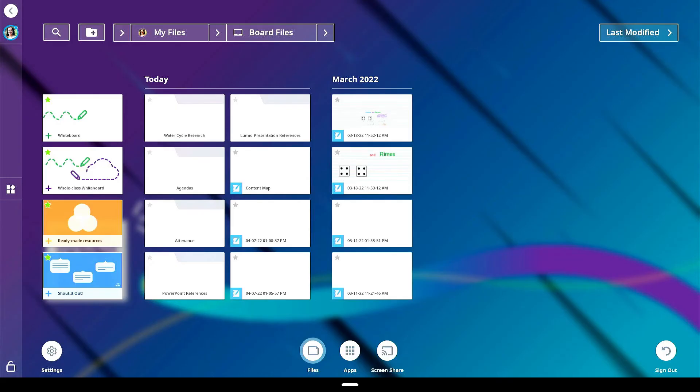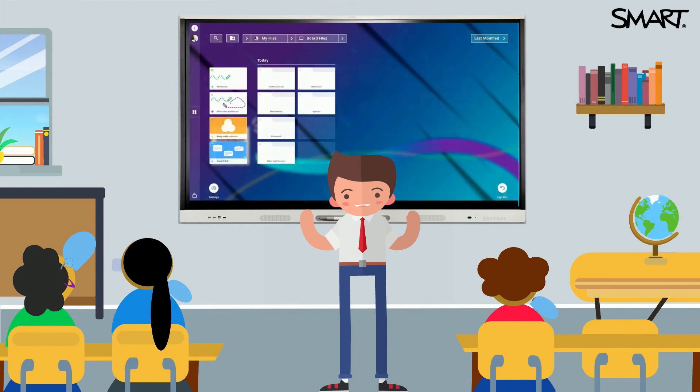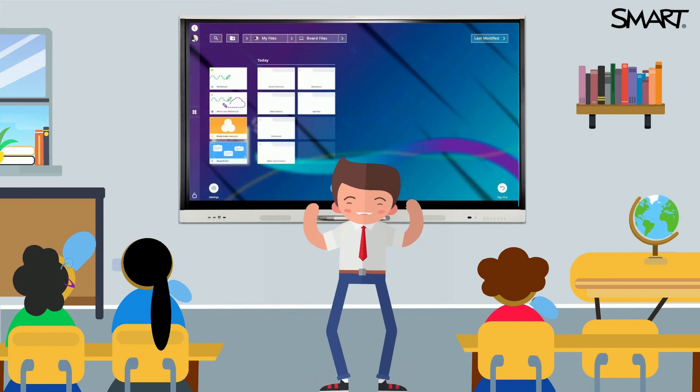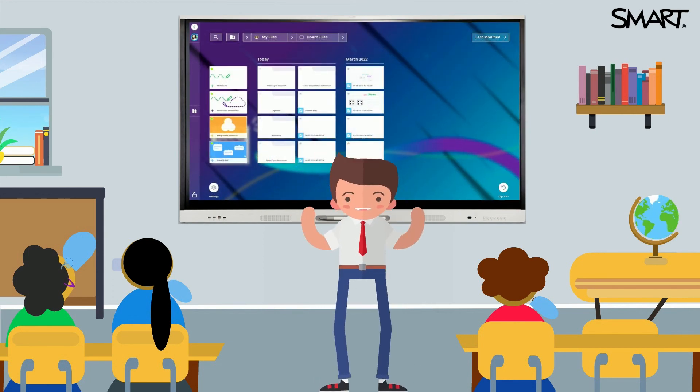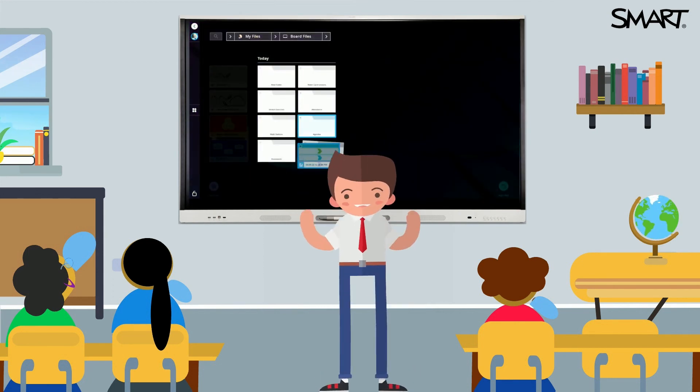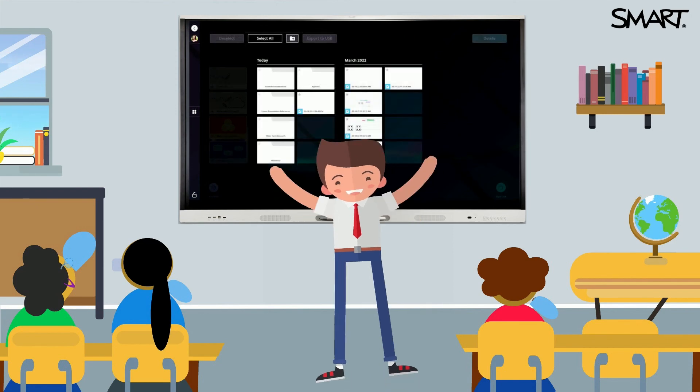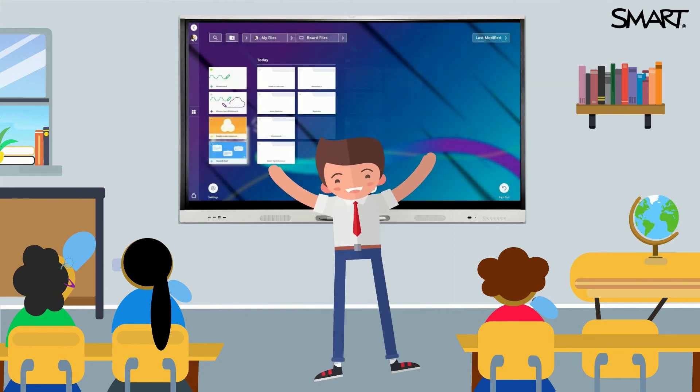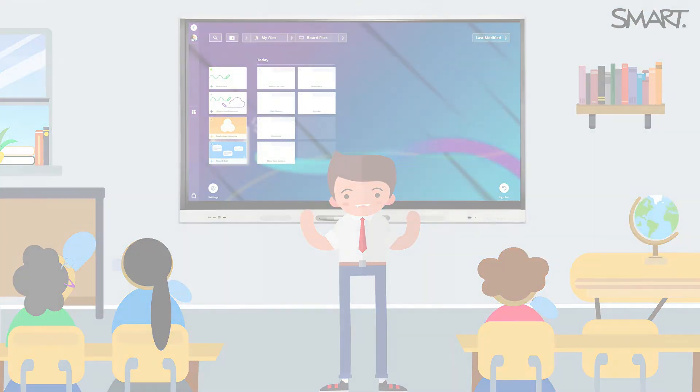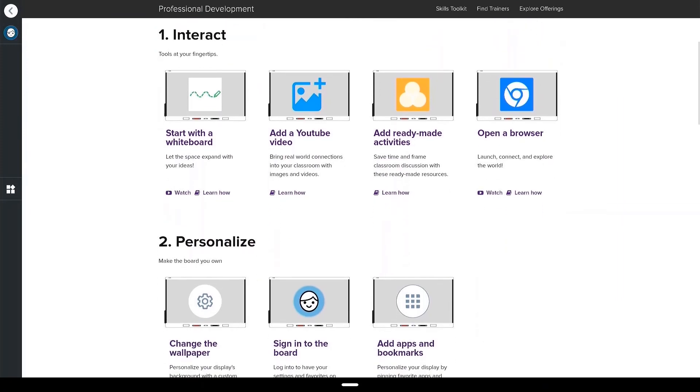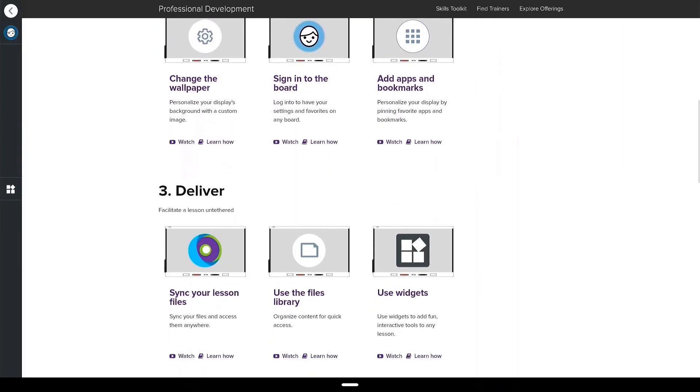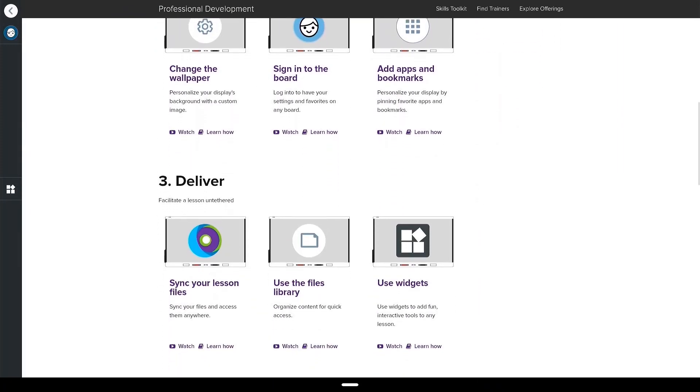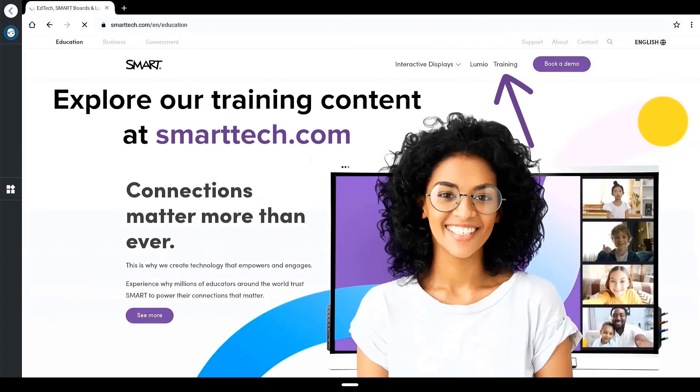The files library on your smart interactive display powered by IQ makes it easy to sort your content for quick reference and easy access. With the ability to create folders, rename your files and import your content from multiple locations, files library makes organization easy so you can quickly start teaching. Explore our getting started in five steps resources to learn more about all of the exciting features of your smart interactive display powered by IQ.